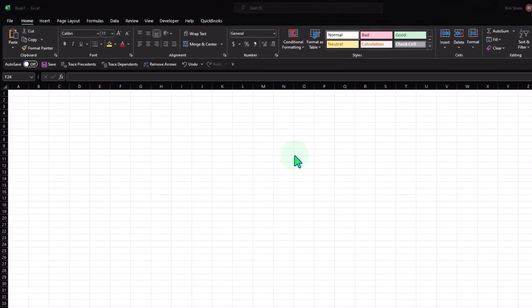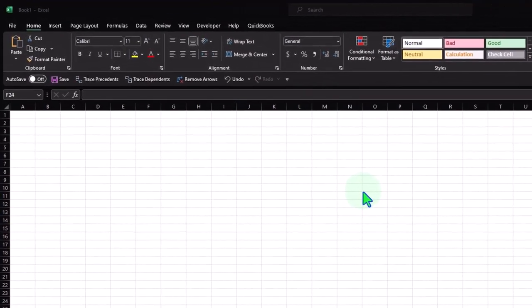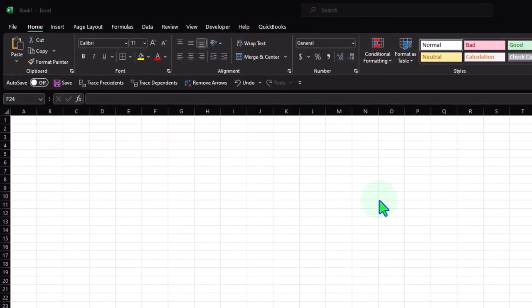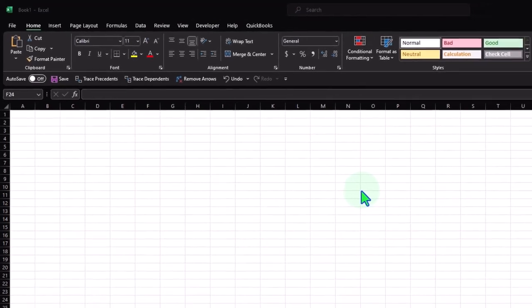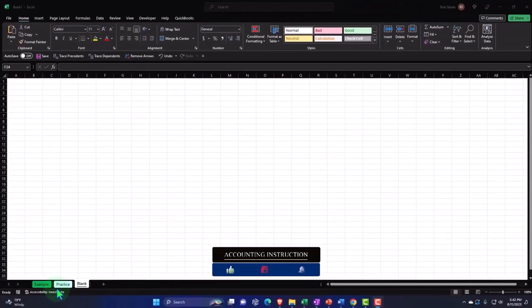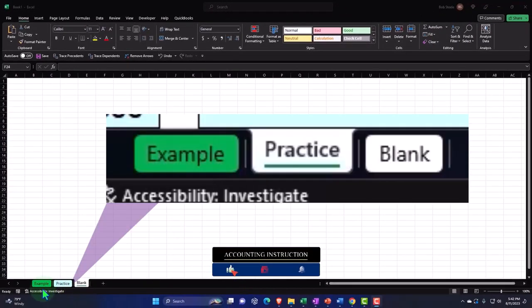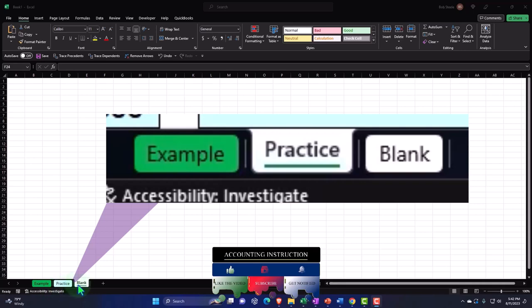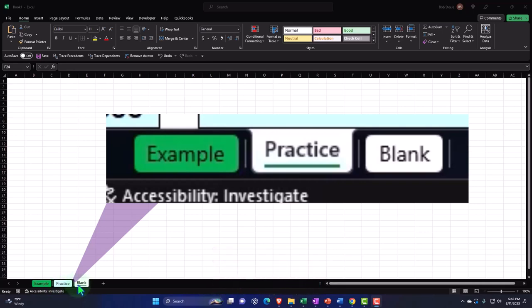Here we are in Excel. If you don't have access to this workbook, that's okay, because we'll basically build this from a blank worksheet, so you can just open a blank worksheet. But if you do have access to this workbook, there are three tabs down below: Example, Practice, and Blank. The Example tab is essentially the answer key. The Practice tab has pre-formatted cells so you can focus on the heart of the practice problem. The Blank tab is a blank, so we can practice formatting the cells in Excel as we work through the practice problem.